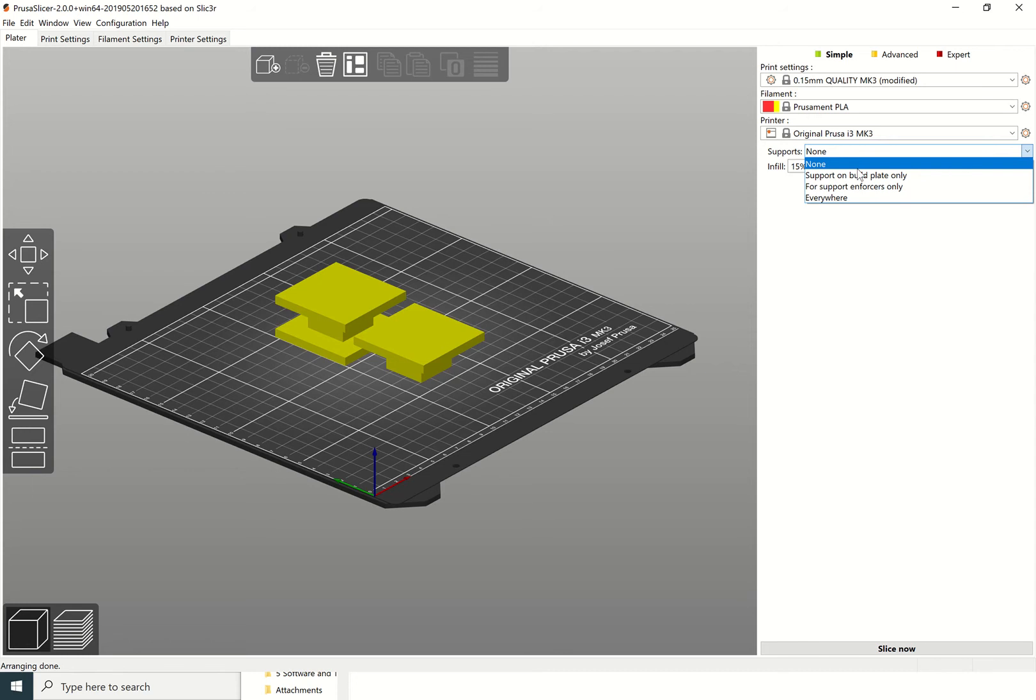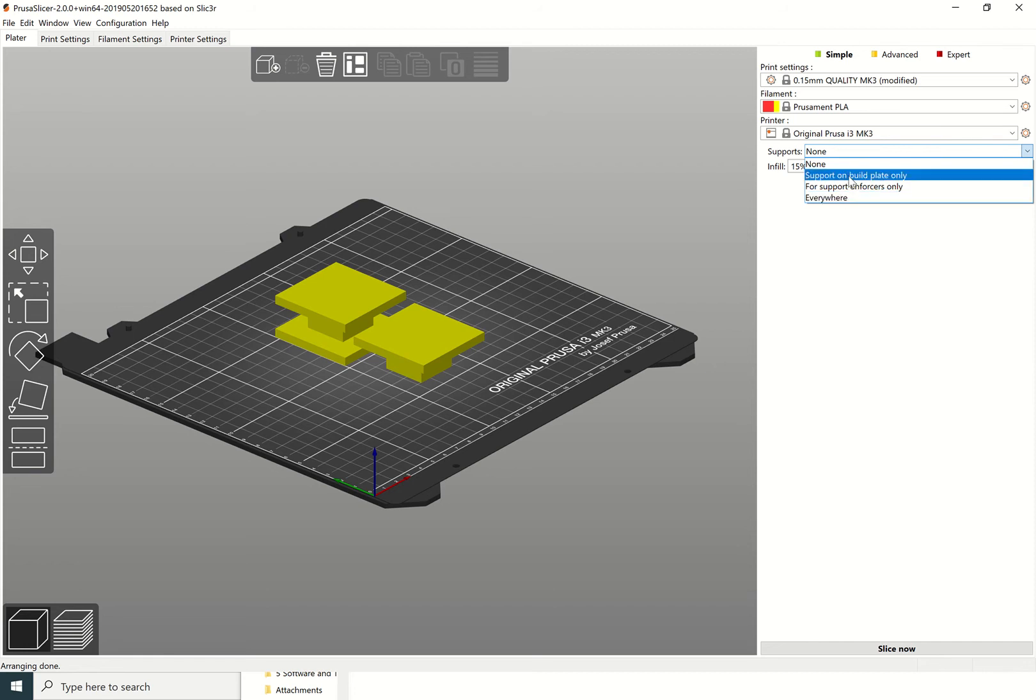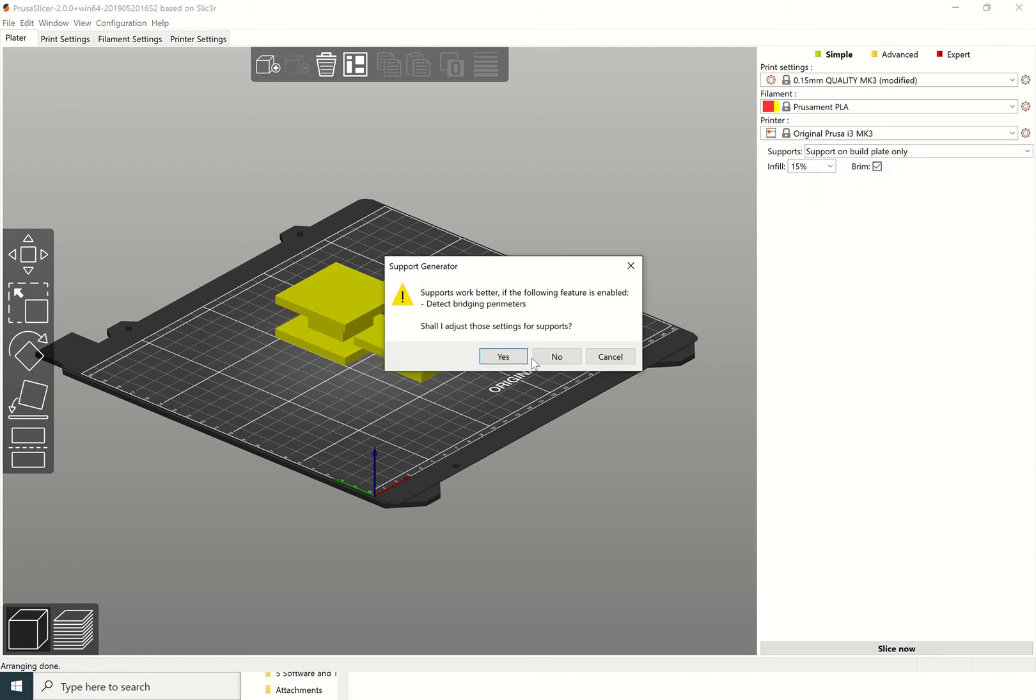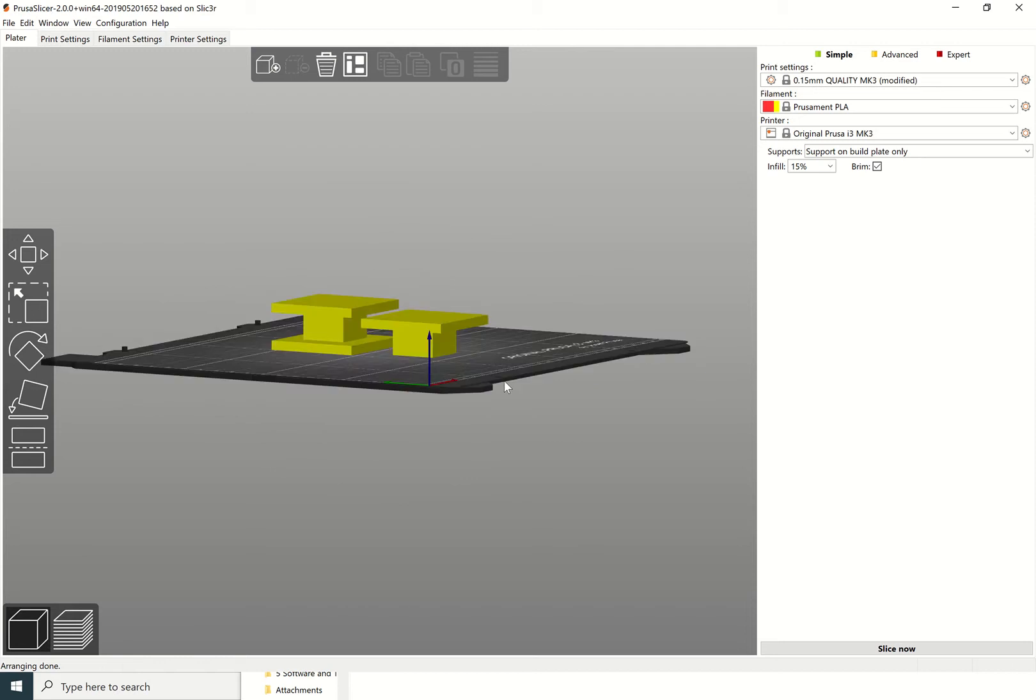You've got two options that I'm interested in. One is support on build plate only, and the second one is support everywhere. If I put supports on build plate only, it might give you this kind of little dialog box and you can just click select yes.